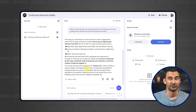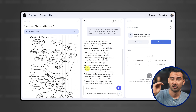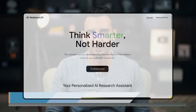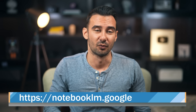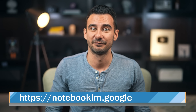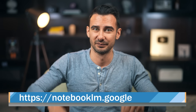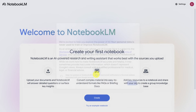Notebook LM is a tool you can use for free with a Google account. To access it, go to the following website. You can click the card in the top right or click on the link in the description below. From the home screen, click the giant button that says Try Notebook LM.